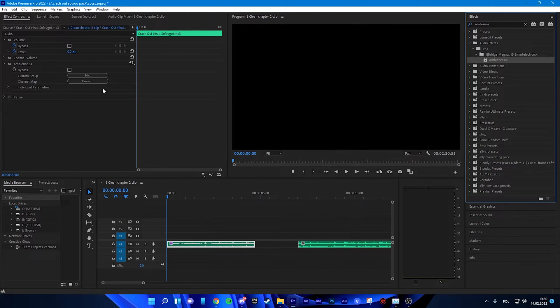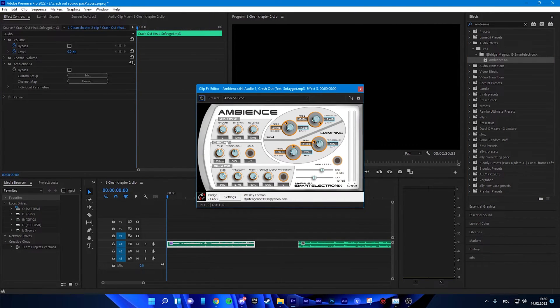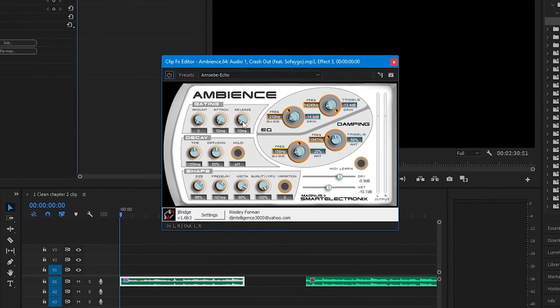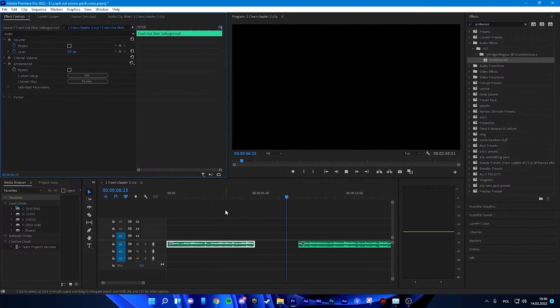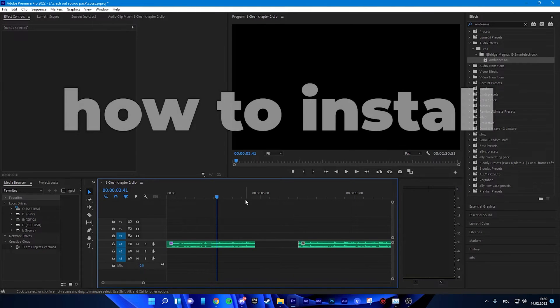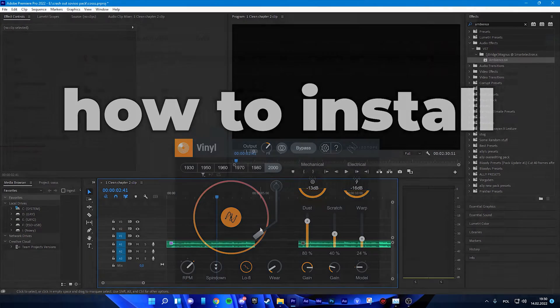You are putting it on. You can make edit and you can edit all the stuff. So yeah, if you got the Ambience now, now let's go to how to get Vinyl on Premiere Pro.